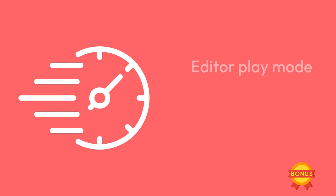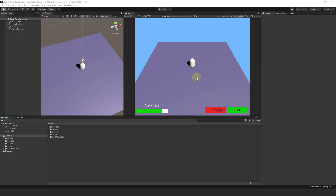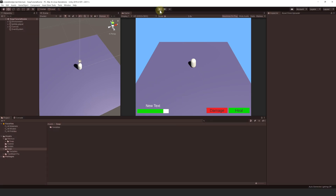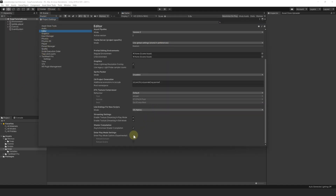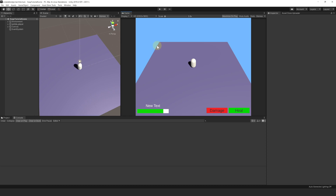Before we start, I will show you how to massively increase our development speed by enabling the Editor Play Mode option. The only change I made compared to the previous video is that I moved the Health Bar UI to the bottom left corner so it's not in the way. Right now, when we hit play, we have a small delay before the game starts. We can change that by enabling the Editor Play Mode option. To do that, go to Edit, Project Settings, Editor, scroll down and enable Enter Play Mode option and Reload Scene. You can also toggle it via Tools, SOAP, Toggle Fast Play Mode, or use the shortcut Ctrl+L.